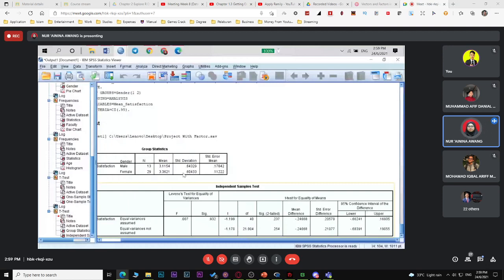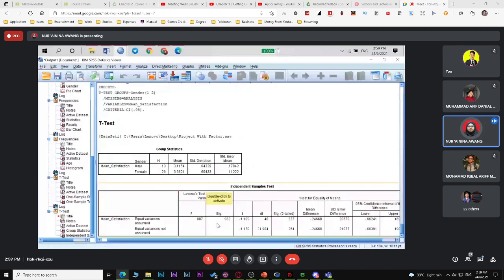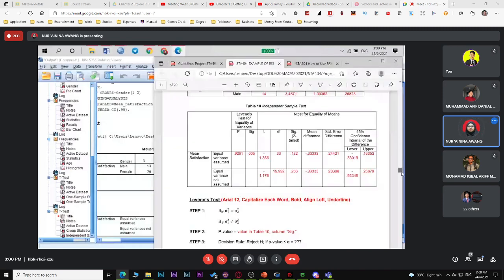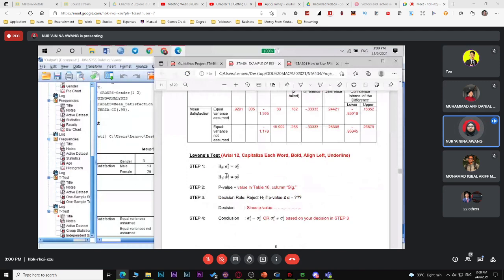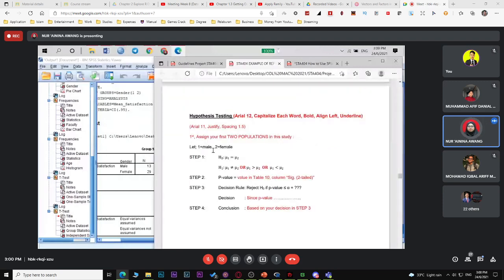The output also includes the independent samples test table. If the question asks to test Levene's test first, use that p-value. Then look at the equality of means — refer to equal or unequal variances based on the Levene's test result. Read the p-value from the corresponding row. Then make your decision rule and conclusion.